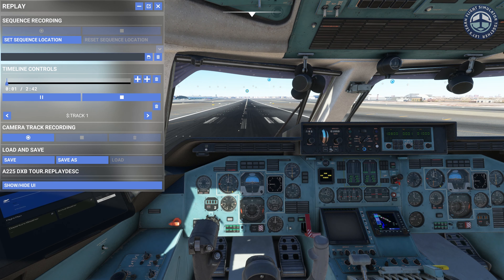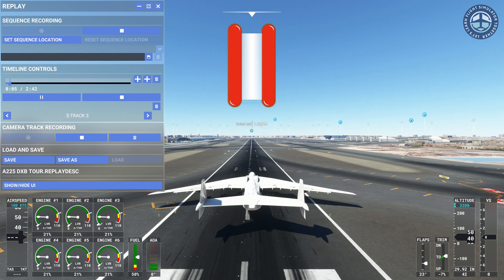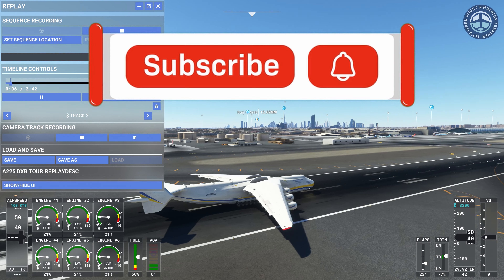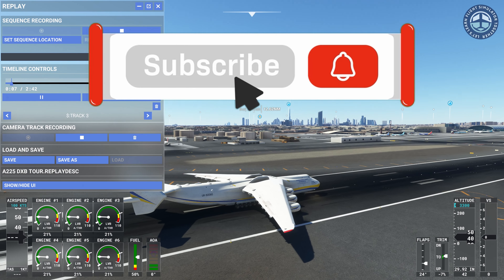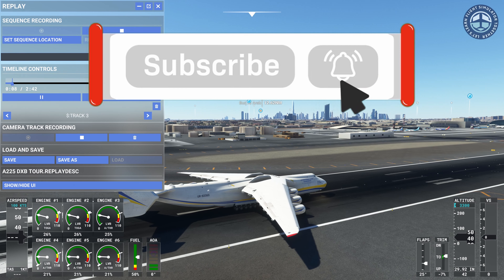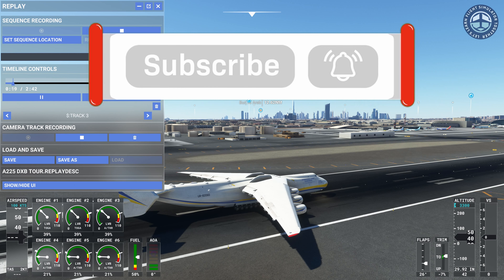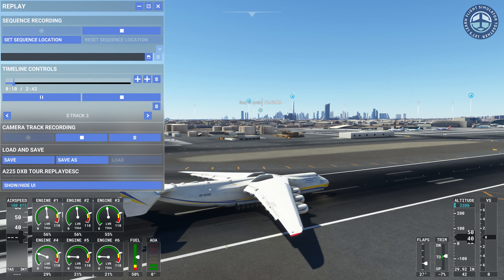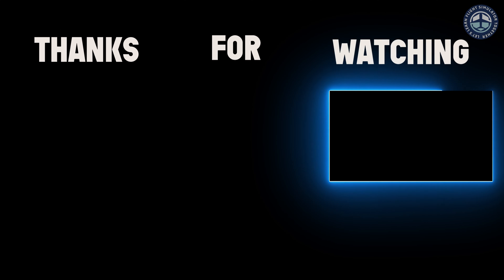I hope this was useful. If you found this video useful, please subscribe to my channel. Please let me know in the comments if there is any other tutorial you would like me to make. Thank you so much for watching.